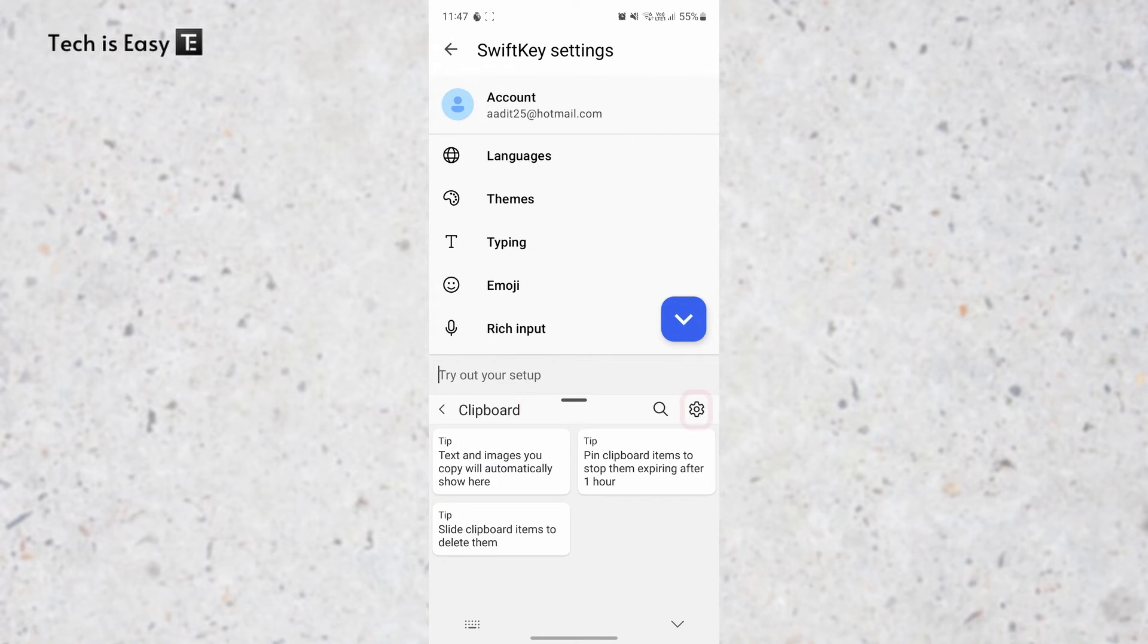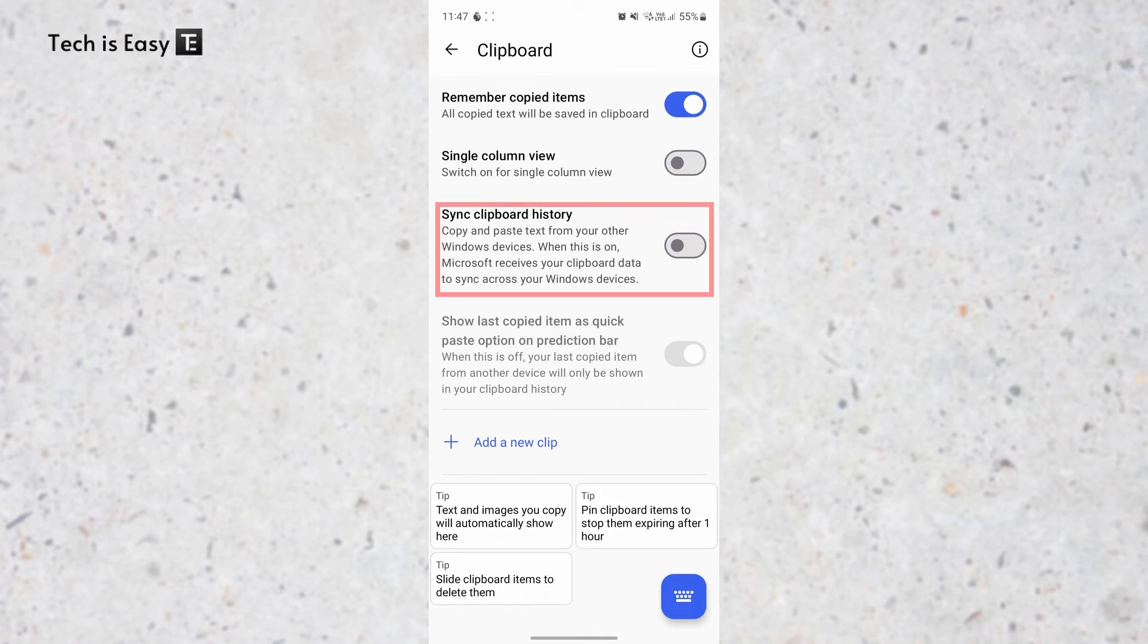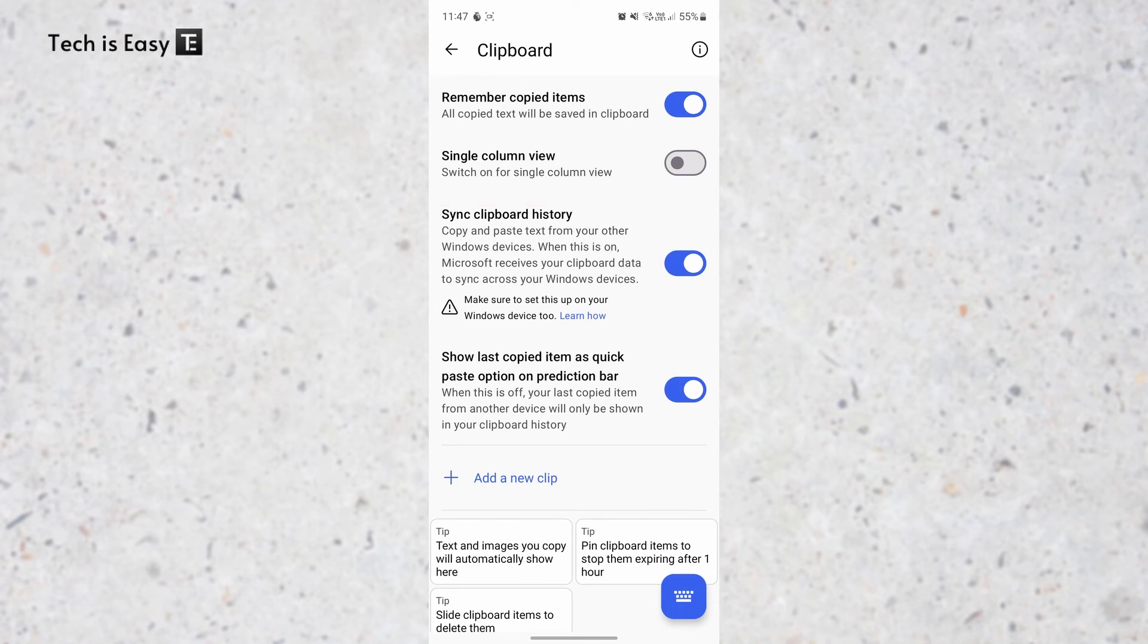Once you've reached the clipboard, click on Settings that's on the right over here. And now we need to enable this setting which is Sync Clipboard History. Now it's enabled and the setup is done on our phone.